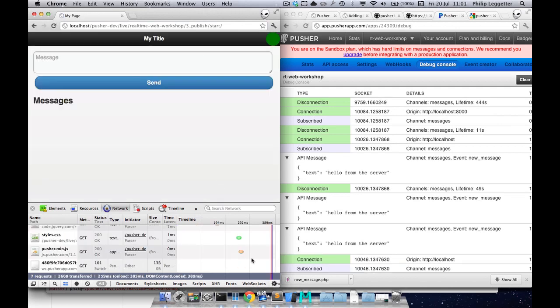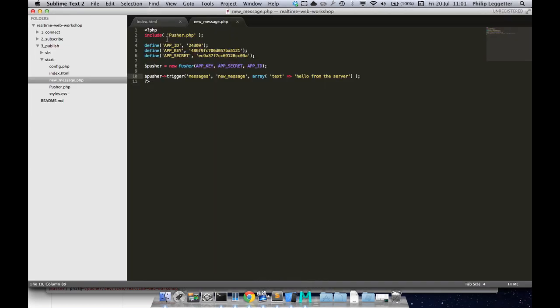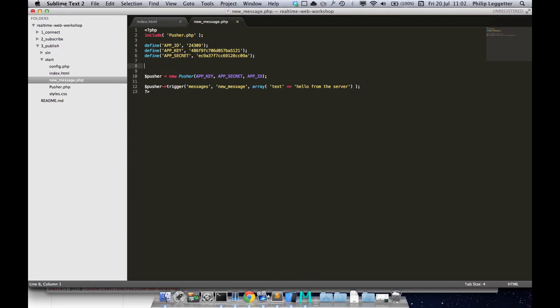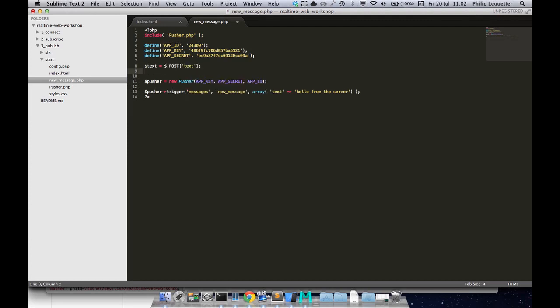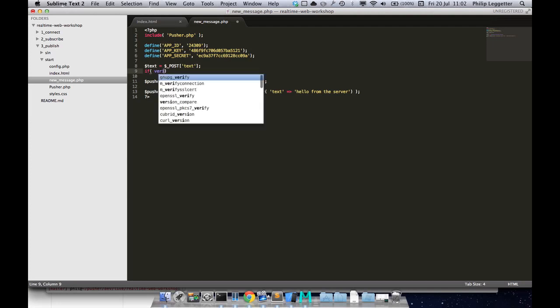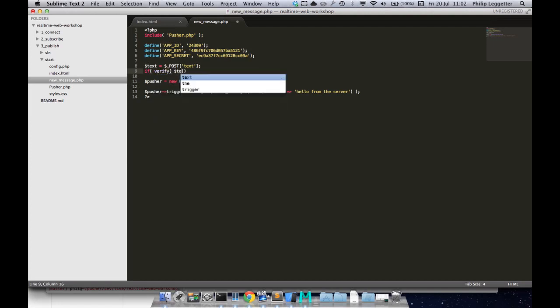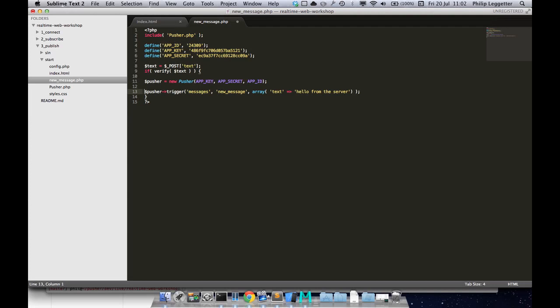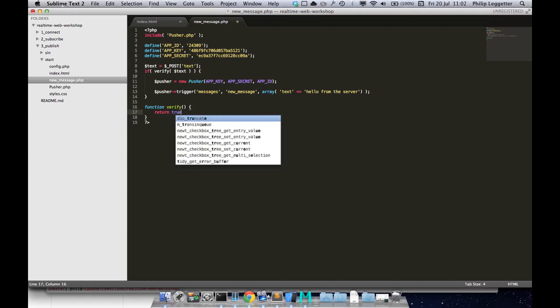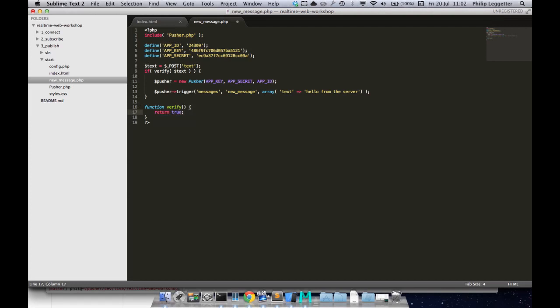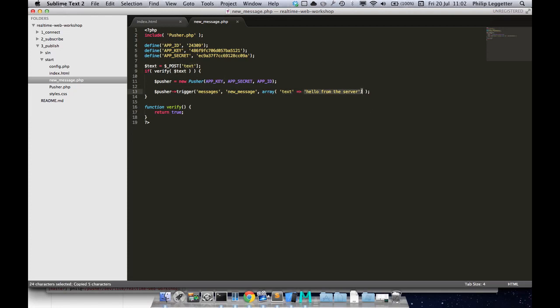The only thing we need to do now is extract the information from the post call we're making to the server. We want to verify that we're happy with that data. The server is your authority. You need to be checking to make sure you're happy with that. Obviously in there you probably check if the user signed in, whether you're happy with the contents of the message before you actually allow it. Then I can take this text and actually trigger that.